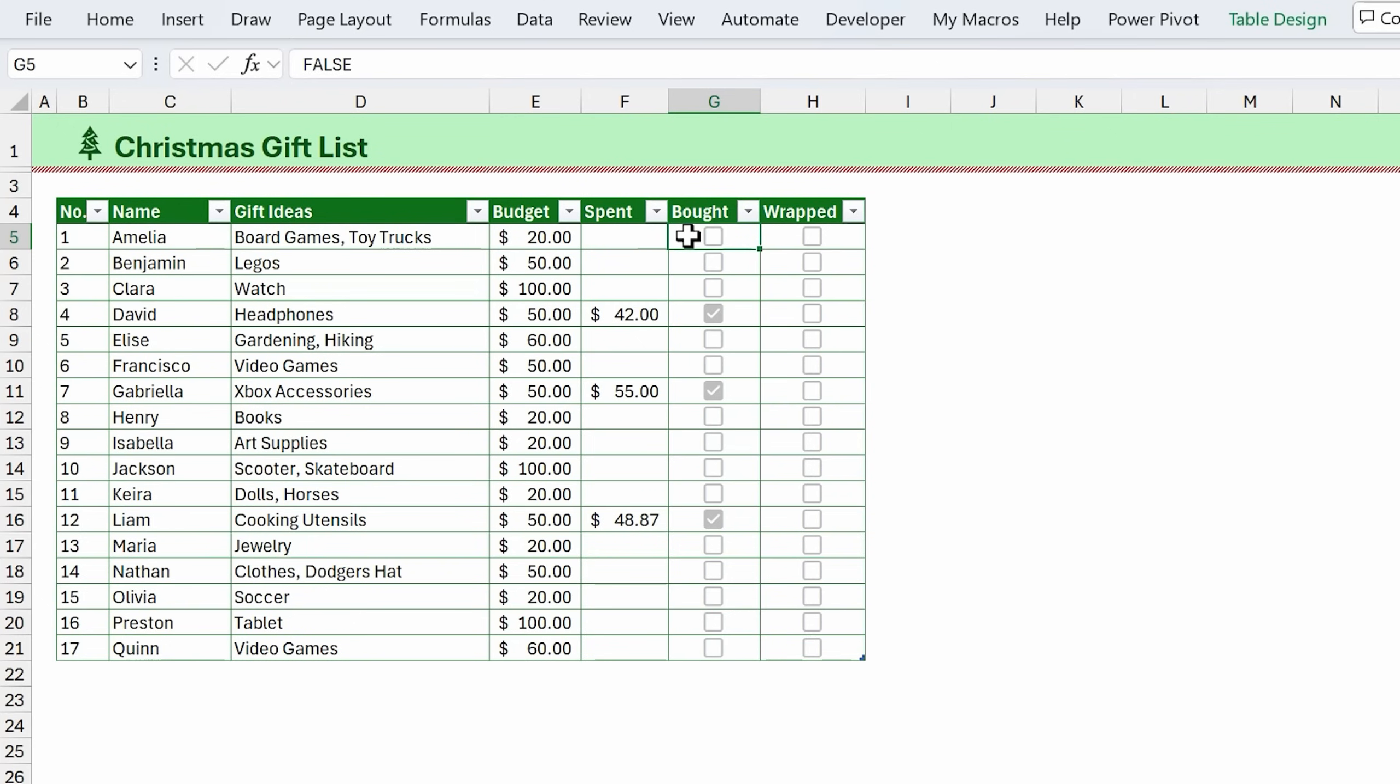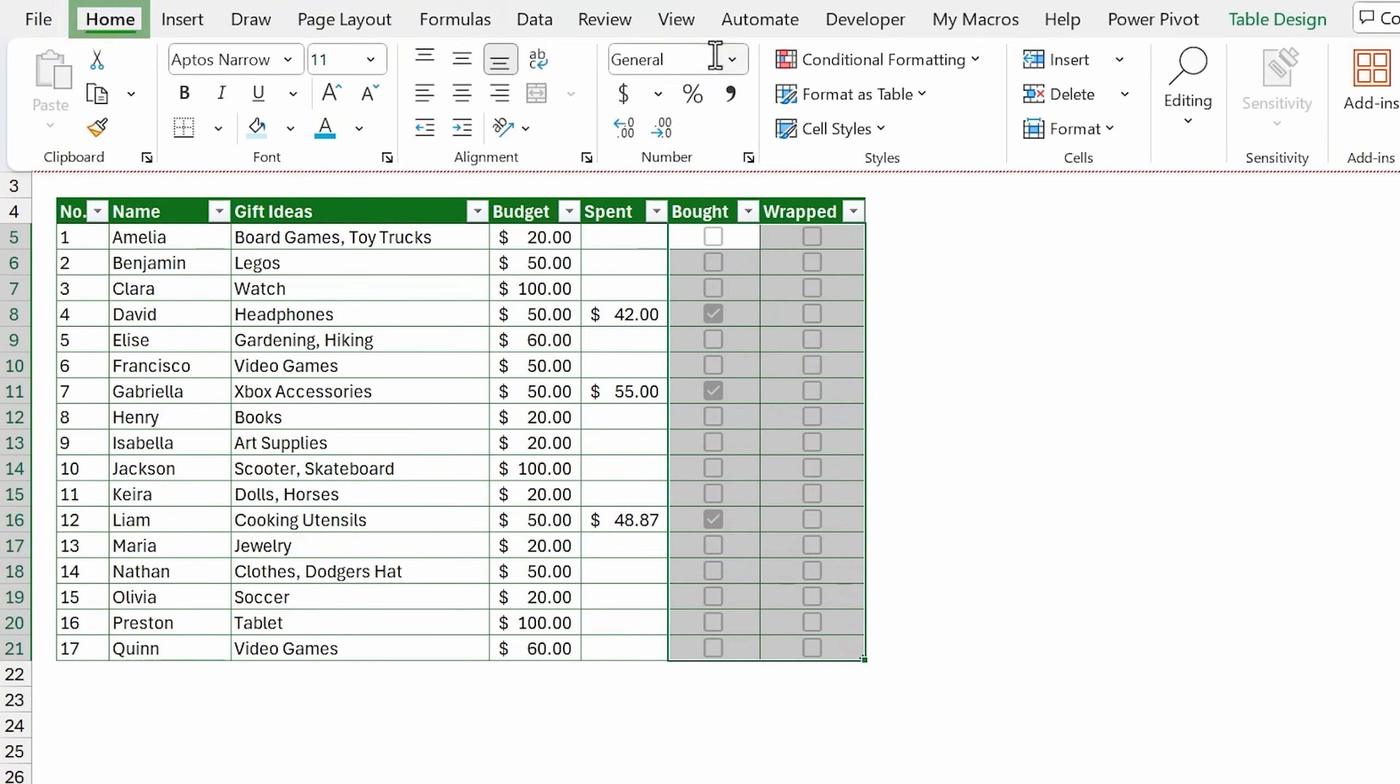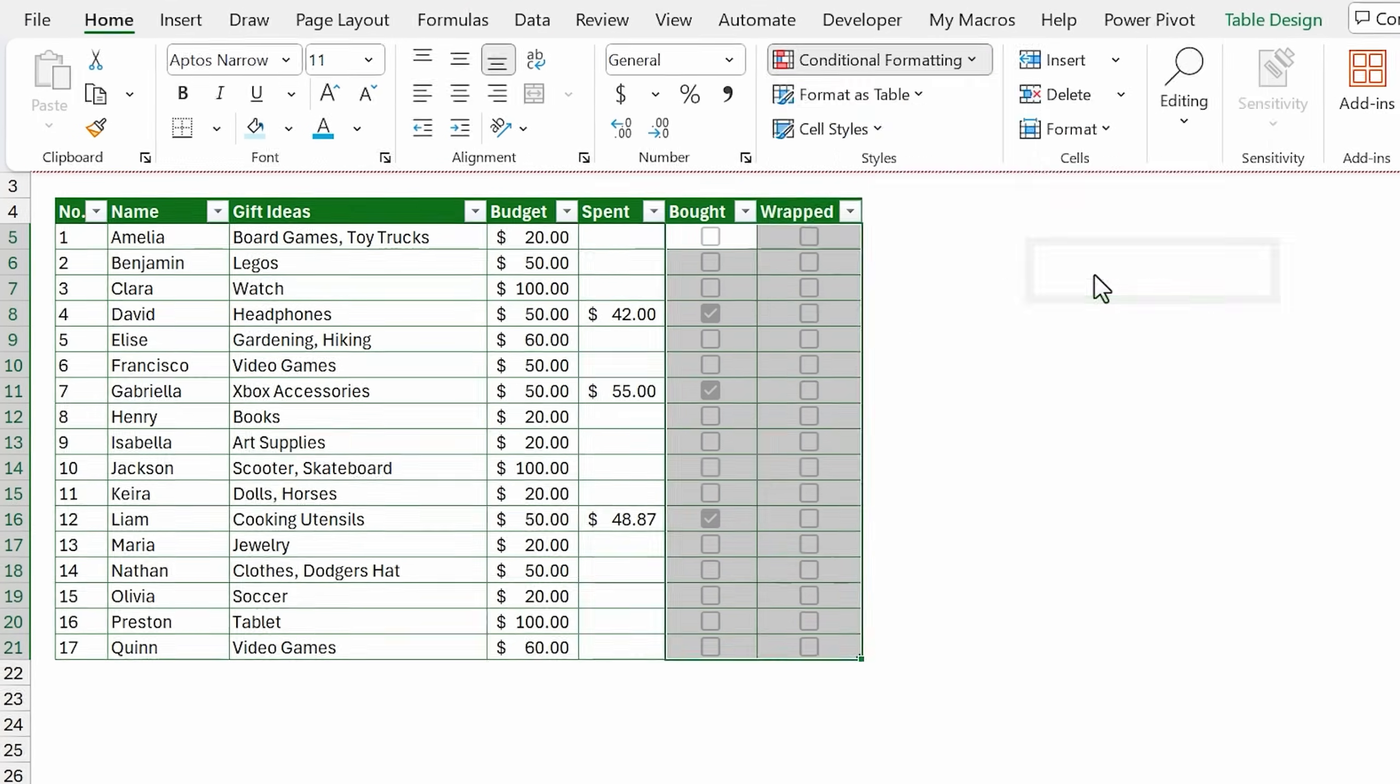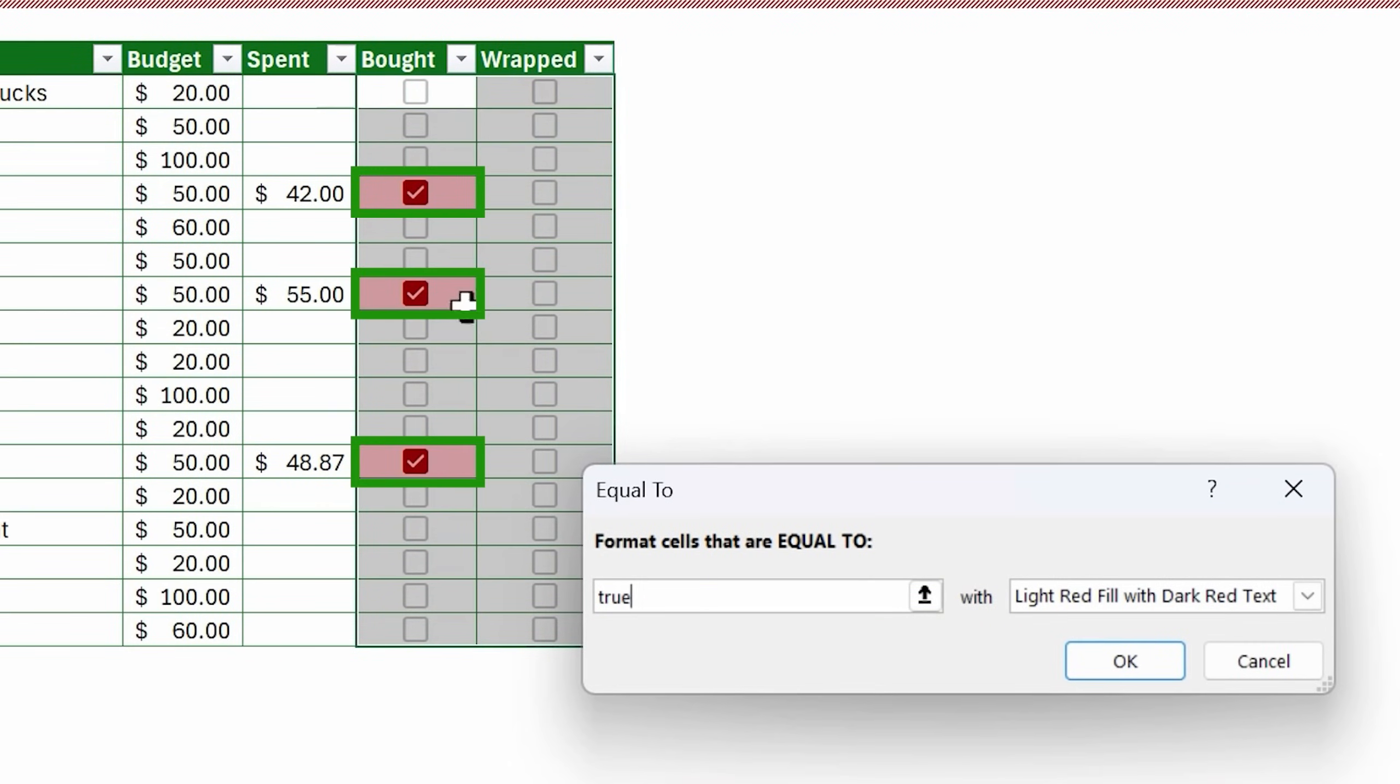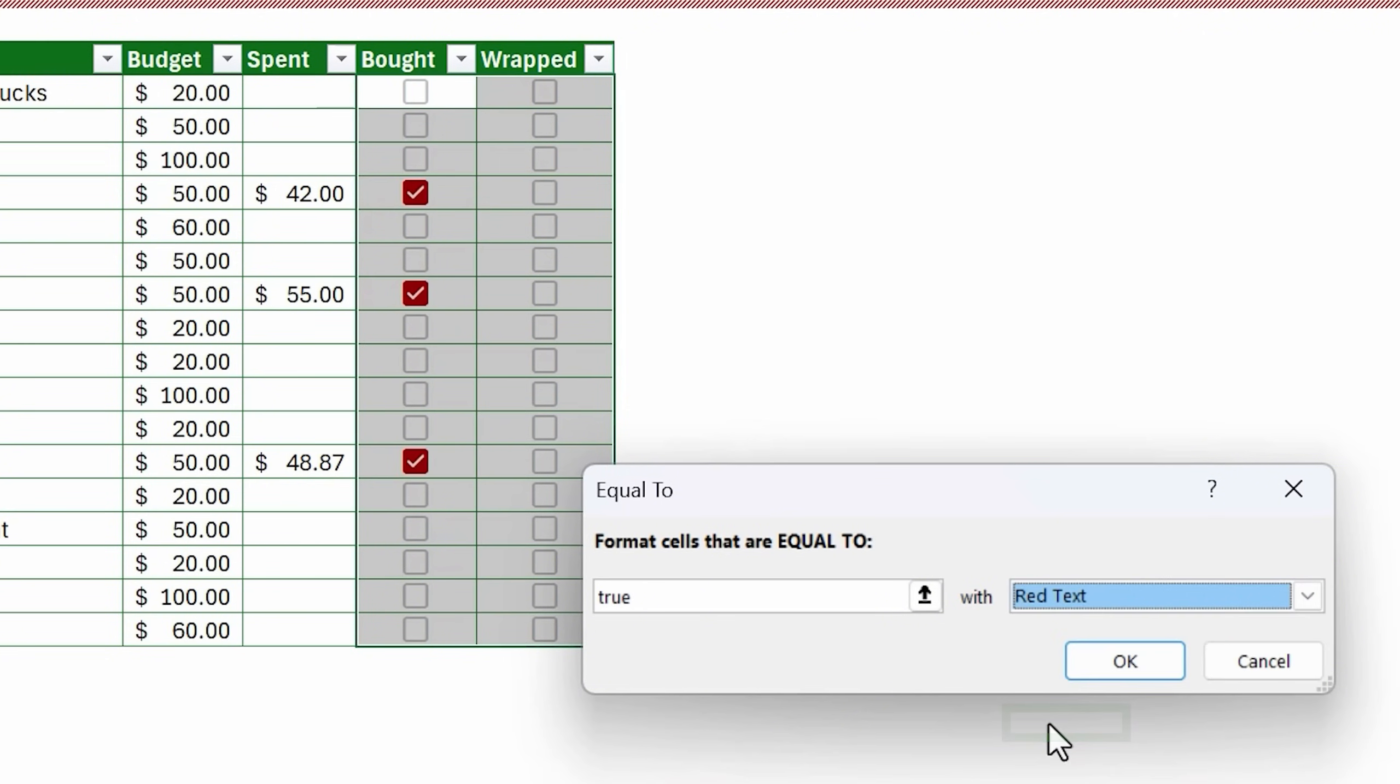One example here is we'll select all of these cells, go up to the home tab and apply some conditional formatting. We'll say highlight cell rules when this is equal to, we'll type the value of true. As you can see, the checkboxes that are checked because they have that true value will be highlighted. We have light red fill with dark red text. If we just wanted red text, we can do that. Hit OK.